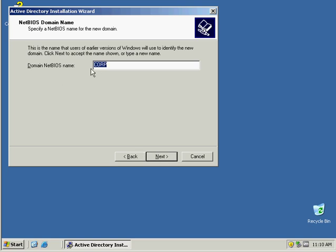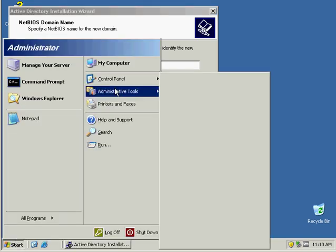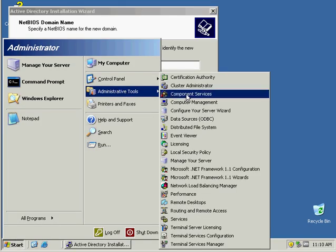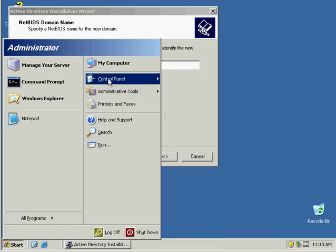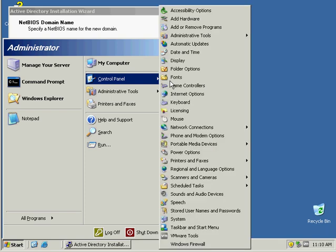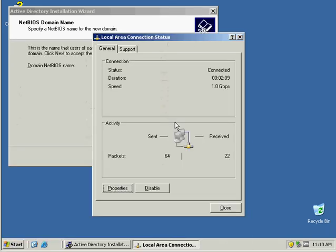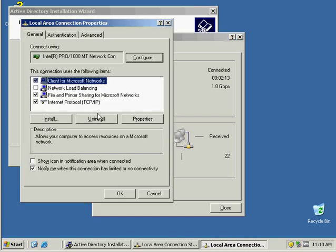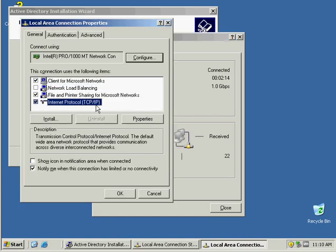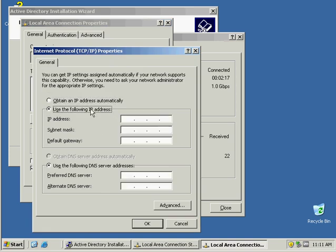Now before I continue, which I should have done first, is test my IP address configuration. And that's going to be in the control panel, network connections. It's using DHCP. And DHCP will not work if you're trying to do Active Directory. Domain controllers need to have a static IP address.